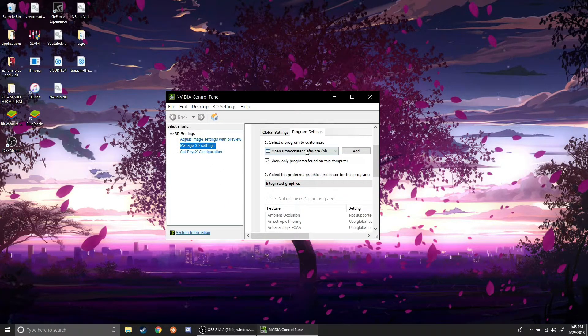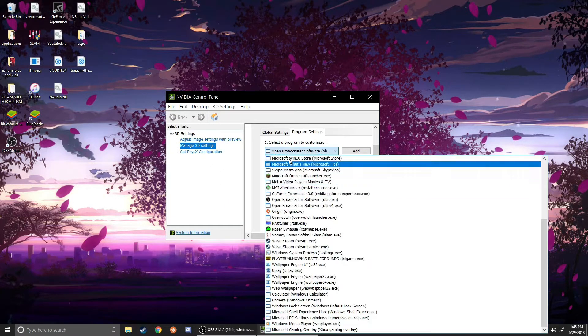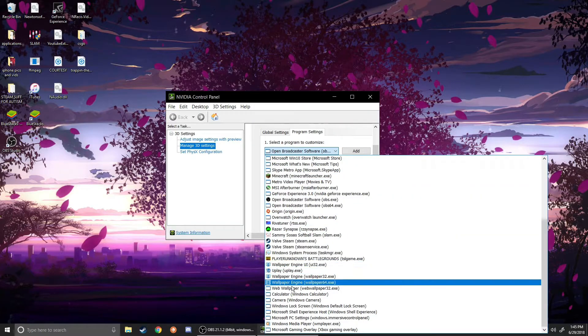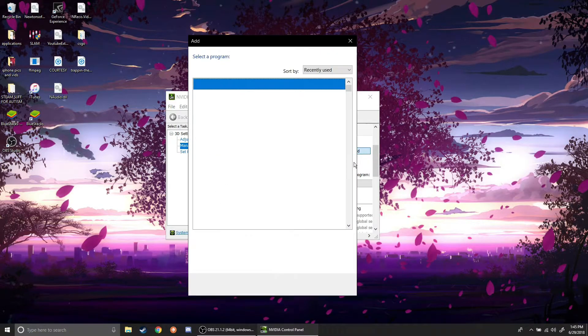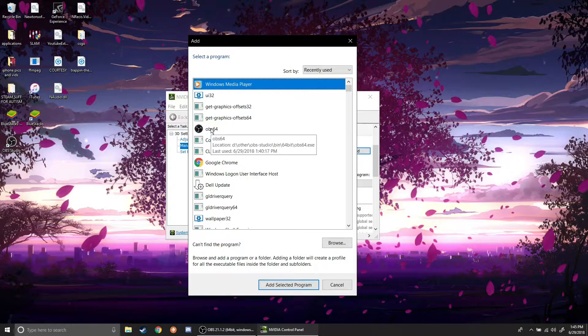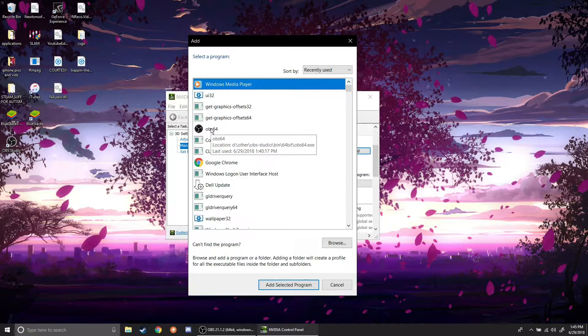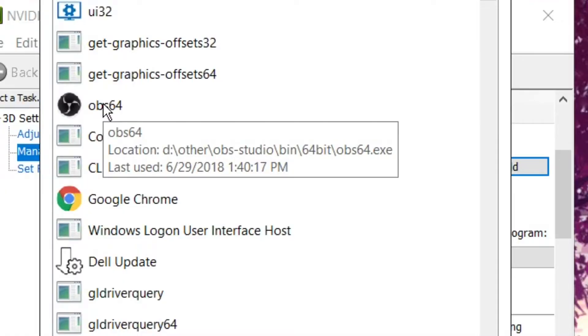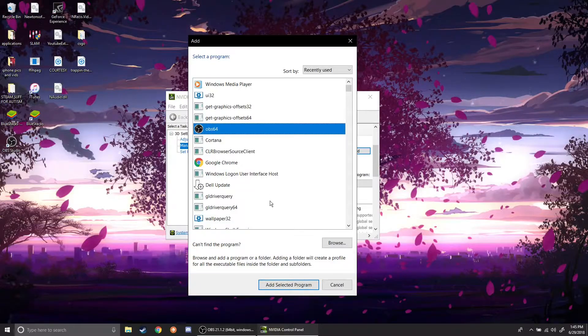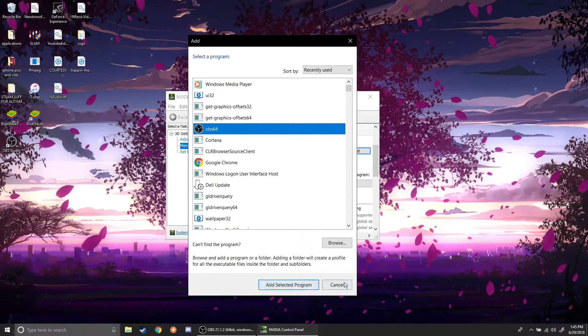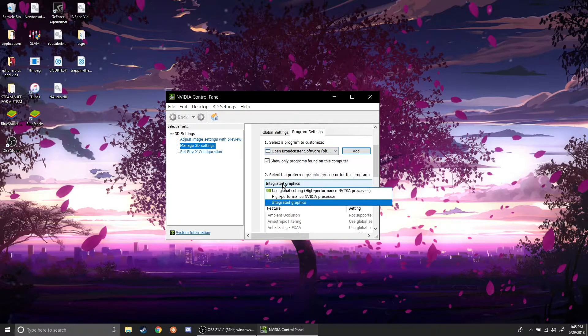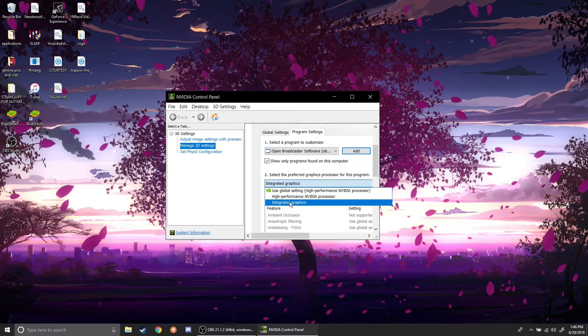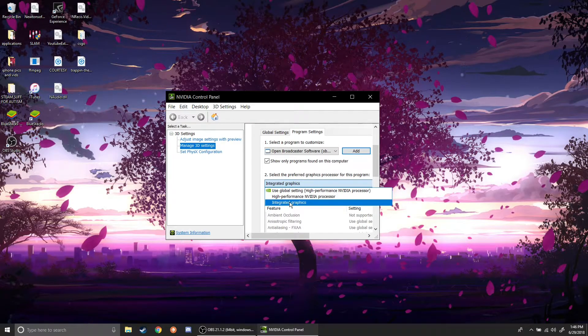So as you can see here, you click on this drop down and look for OBS. If it's not here, then you click add and it should show up as OBS 64. As you can see there, it says OBS Studio in the little description. So you'd click that and click add selected program, but I already have it added here and then click this drop down and choose integrated graphics.